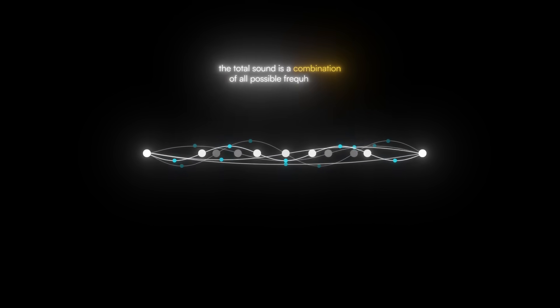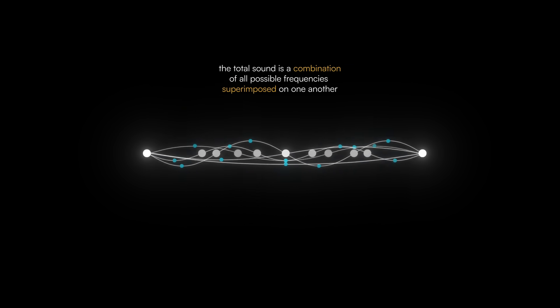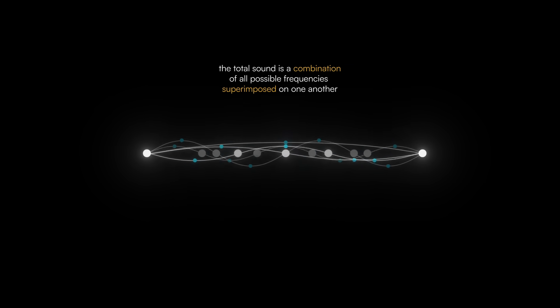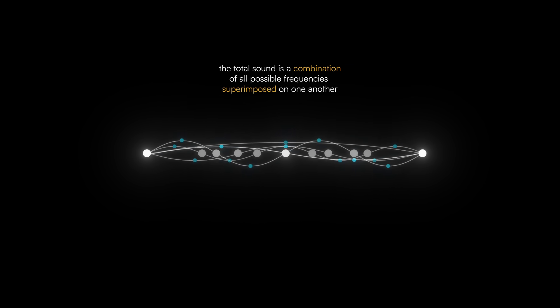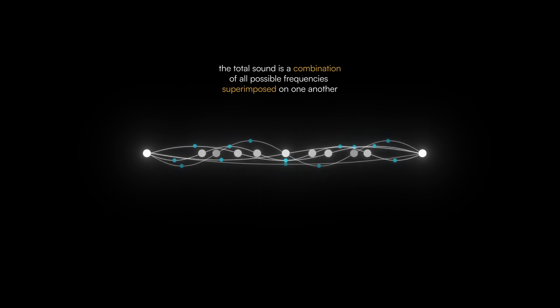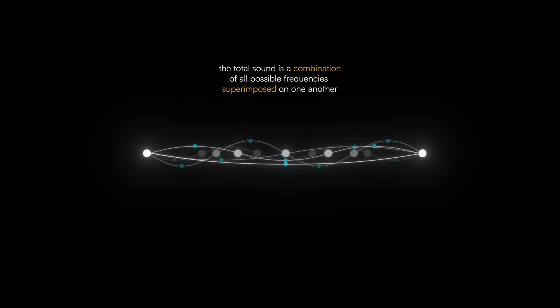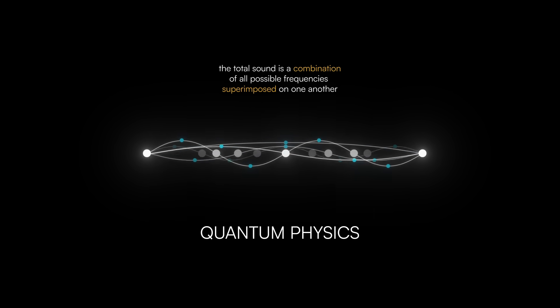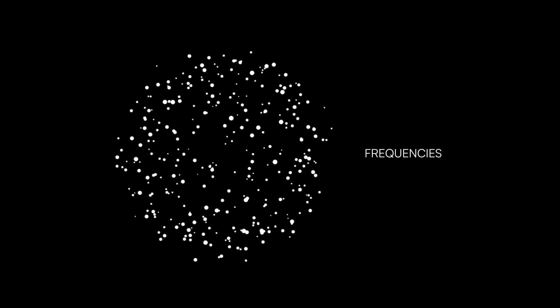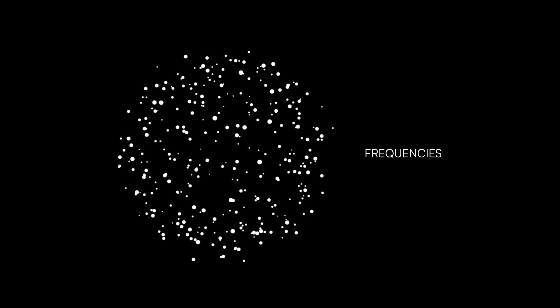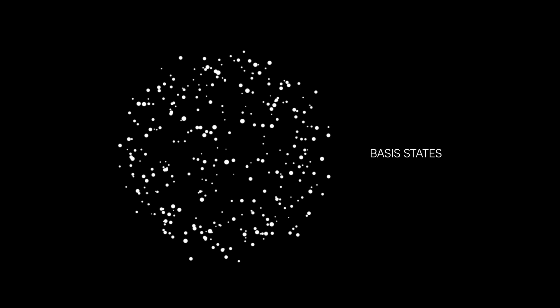In other words, the total sound is a combination of all possible frequencies superimposed on one another. And this is where the connection to quantum physics comes in. A quantum system has many possible frequencies, or, as physicists call them, basis states.